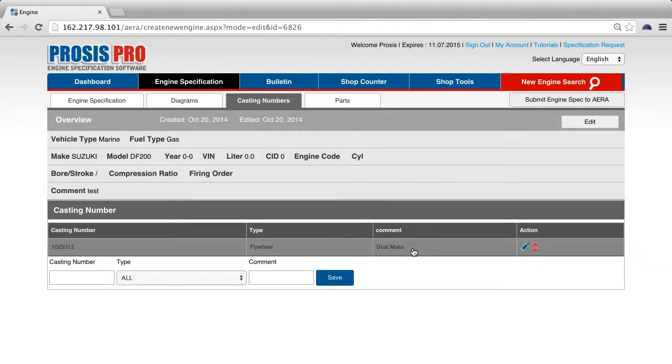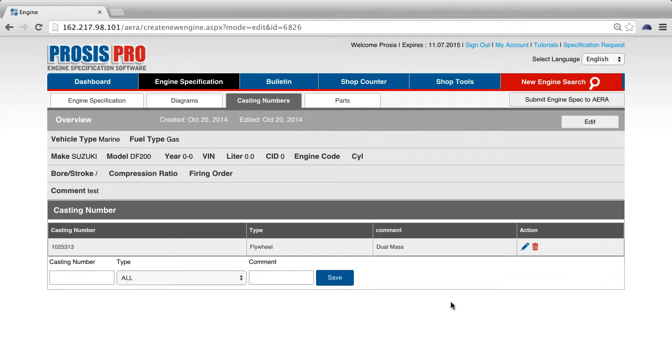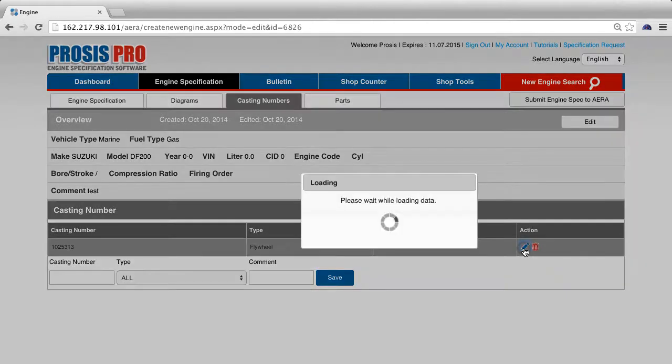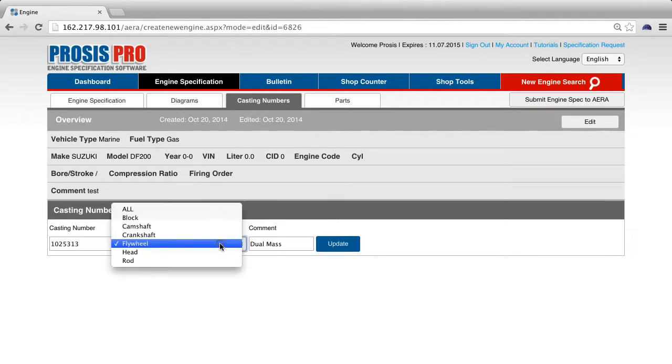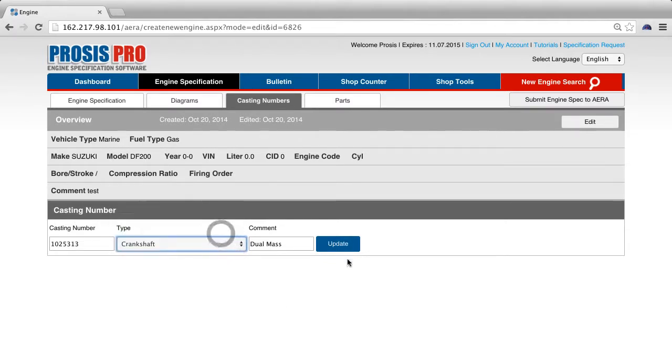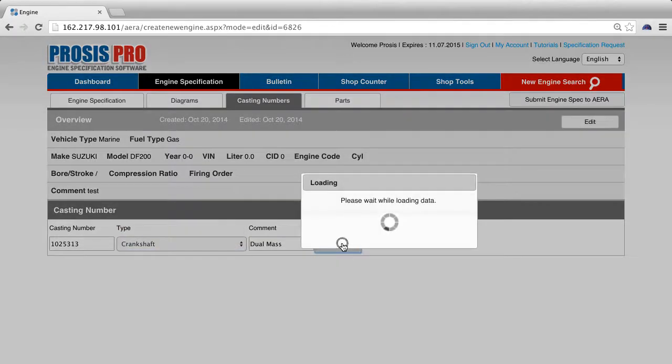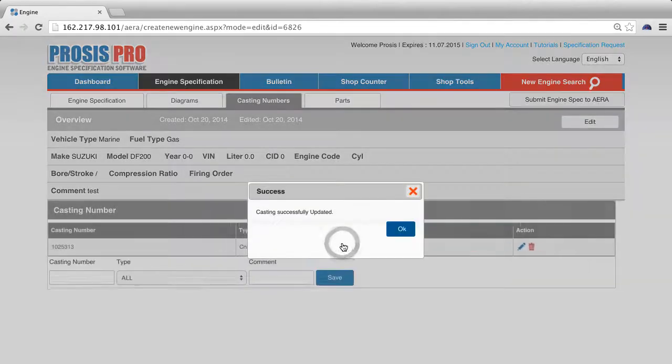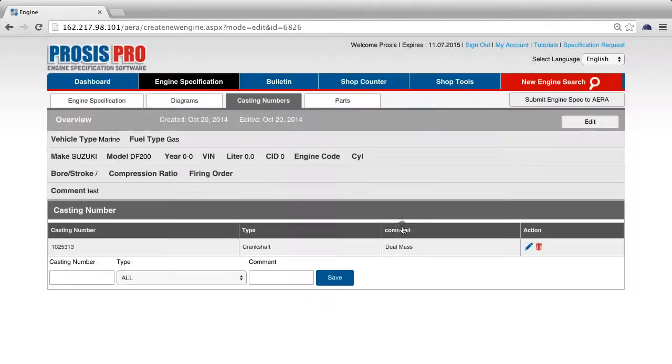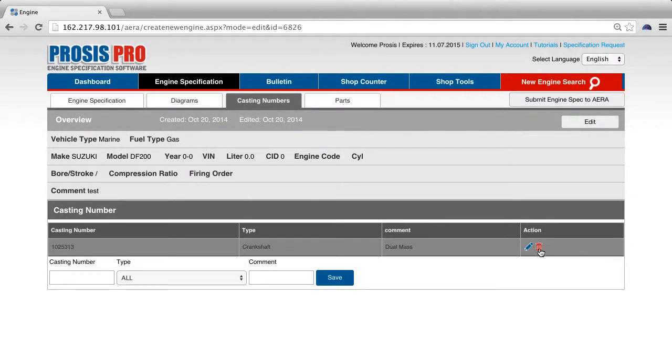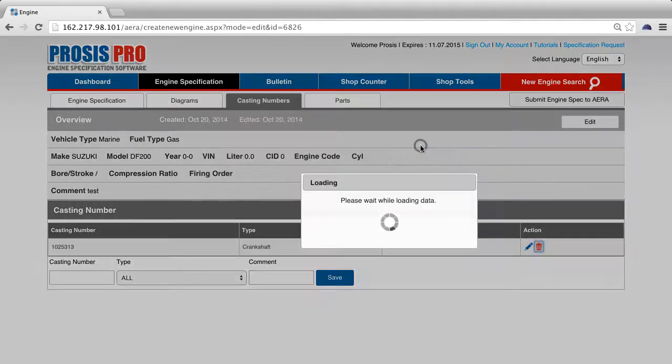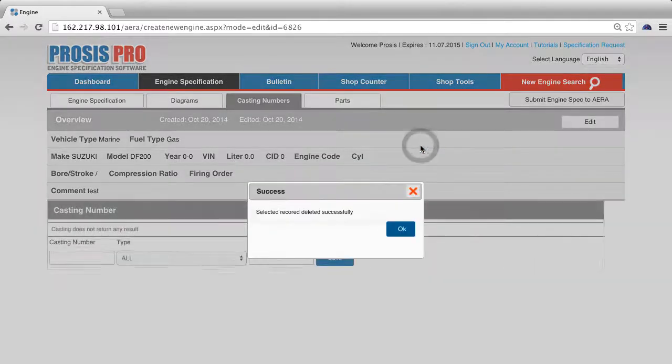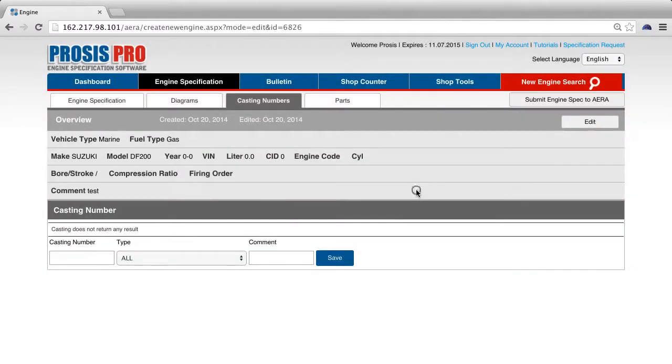You will see that your casting number has been added. You can edit a casting number by clicking on the pencil icon. Make any changes you wish and press update. To delete a casting number, click on the trash icon to the right of the casting number you want to delete.